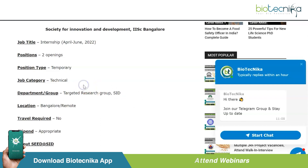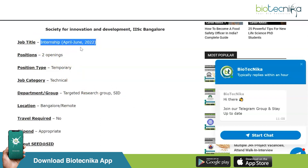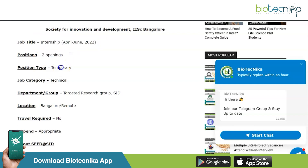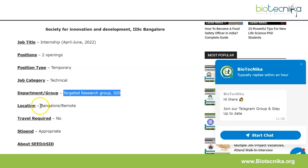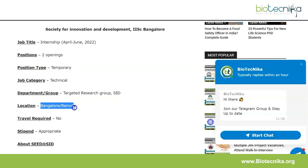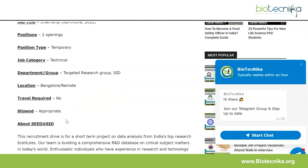Right now SID is recruiting for an internship with an April to June 2022 duration. Two vacancies are available. This is a temporary position and it falls into the technical category. The department group is the Targeted Research Group at SID, and the location is Bengaluru or remote. No travel is required and the stipend will be appropriate.